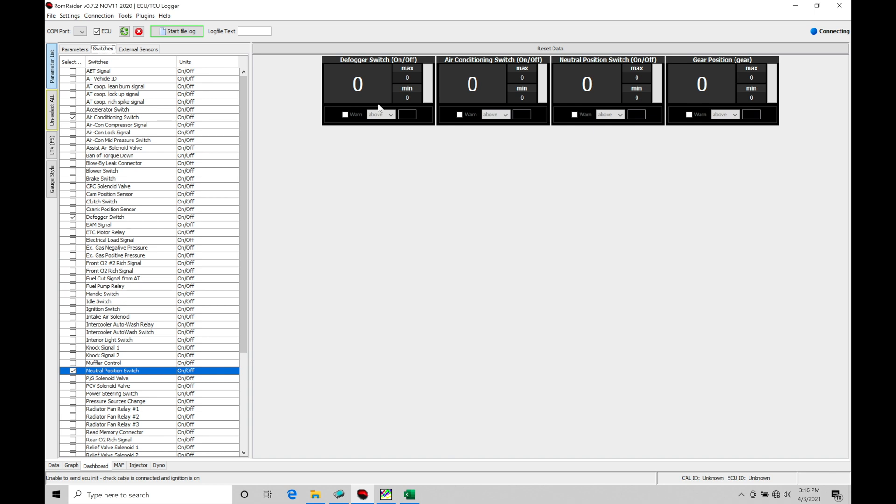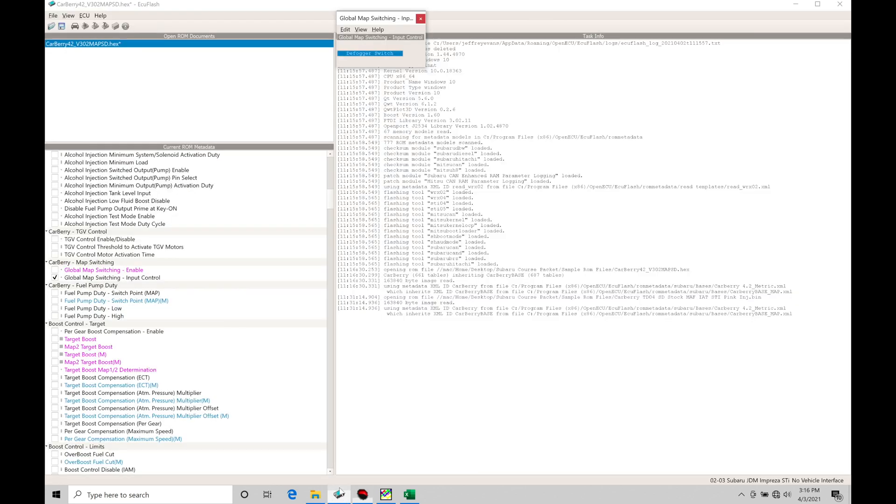If the switch is off, it should show a value of zero. If the switch is on, it should show a value of one. We can make sure that that's going to be functioning right. If the switch you've wired in or the function you're working with is going to be working in the opposite way, so if the switch is off and it shows a value of one and the switch goes on and it shows a value of zero, that's doing the opposite of what we want. And in that case, we have to go in here and just select the invert option in this case for defogger switch.